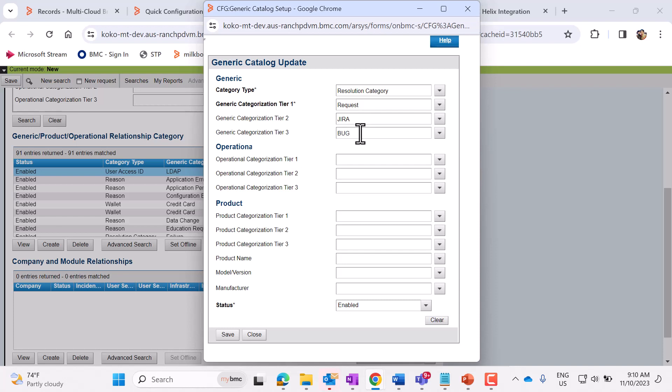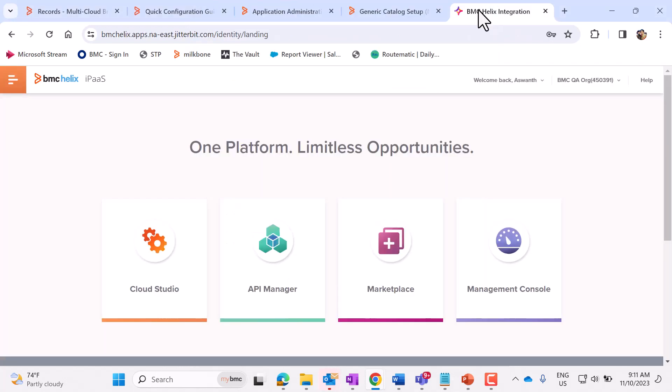So this means, whenever an incident is created in ITSM, a bug will be created in Jira. You can save it. And this is the only configuration that we need to do in ITSM. Now let's login to Jitterbit.